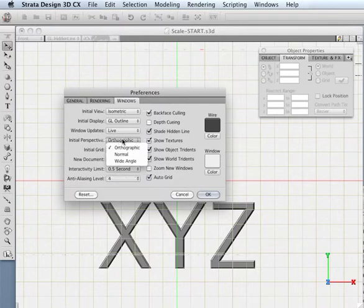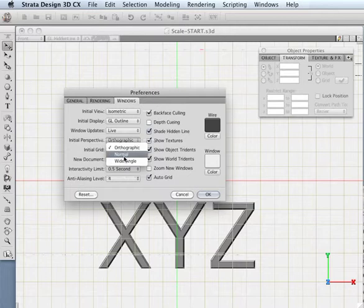And I could also tell it not to be in orthographic mode, which means no perspective, and instead go to sort of a default perspective mode.